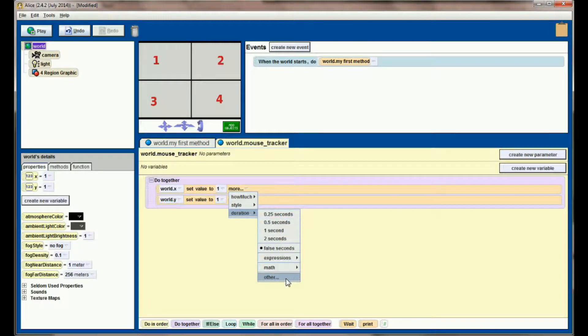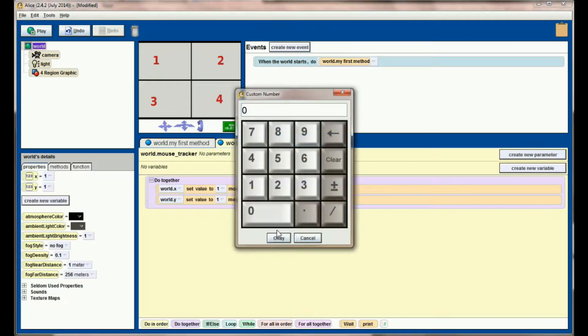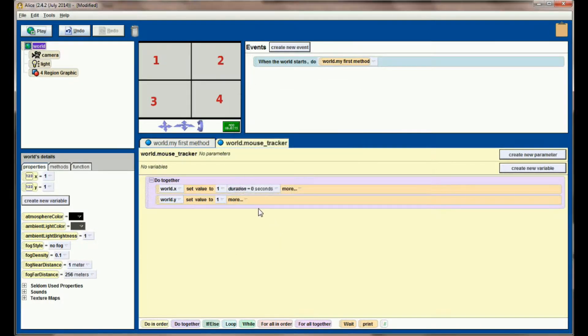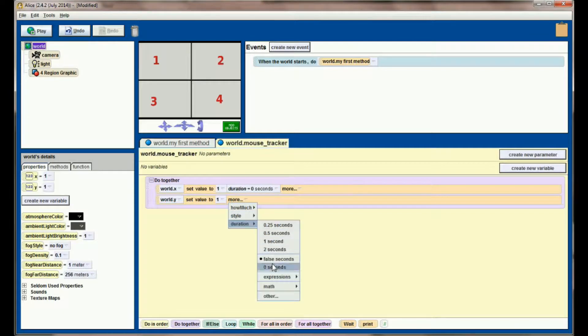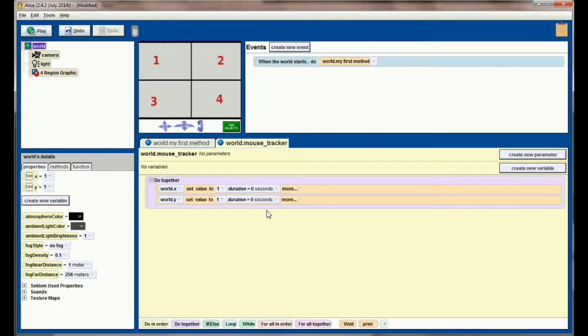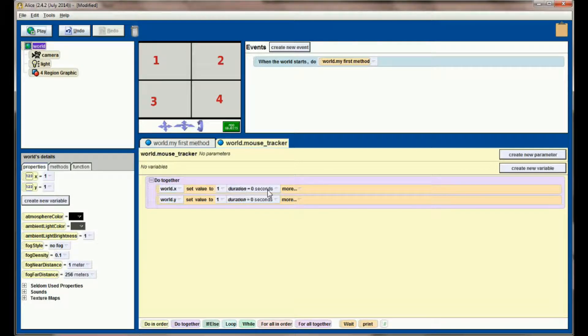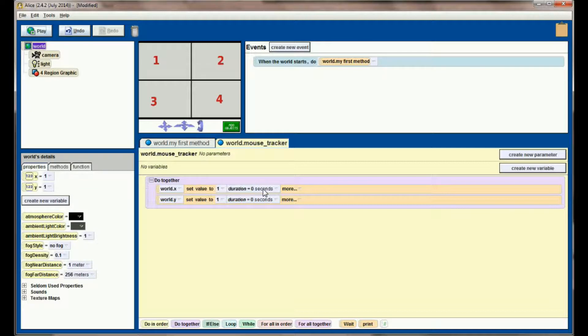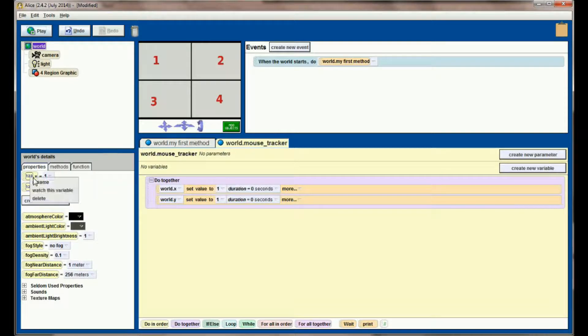I always get in the habit of changing these to a zero second duration, though I believe Alice defaults to that for variable changes. But I would definitely make sure that you have a duration of zero seconds here because we want this to happen instantaneously. We want the mouse tracker to run as fast as it possibly can on your computer.